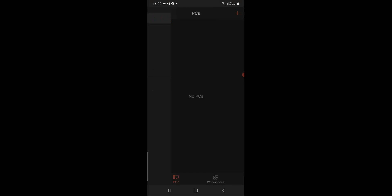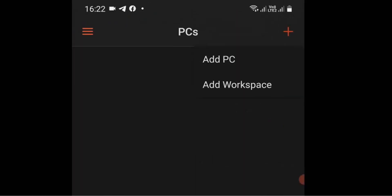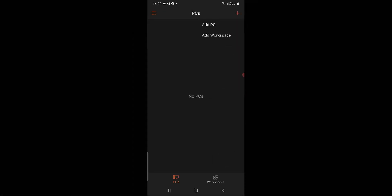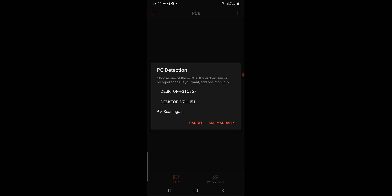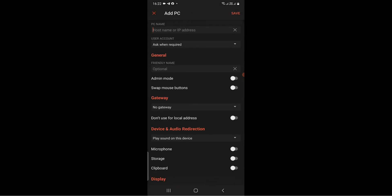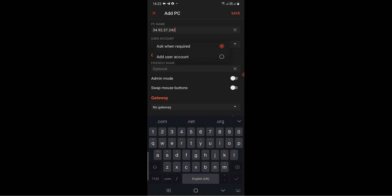Settings options are on the left side. On the right side, click on the plus sign and click on Add PC. On PC Detection, click on Add Manually. On the PC name field, this is where you insert your hostname or IP address.